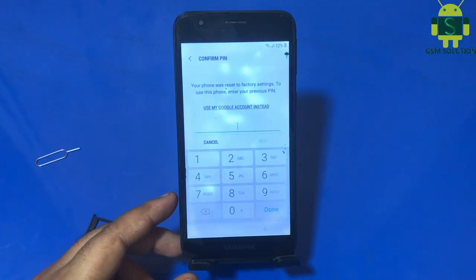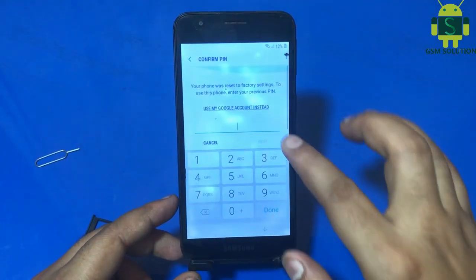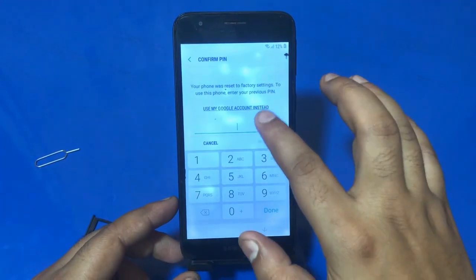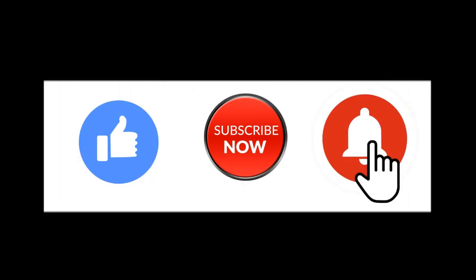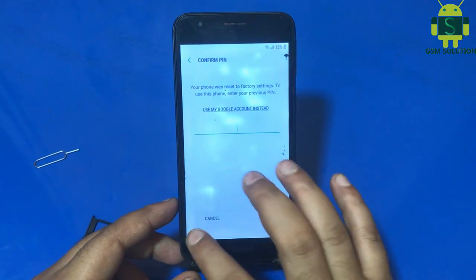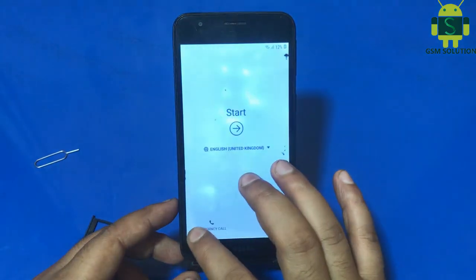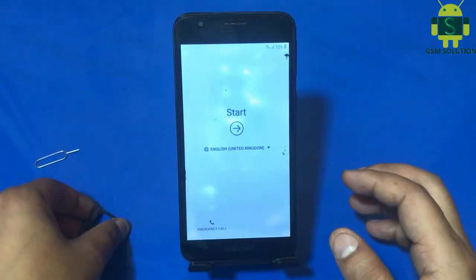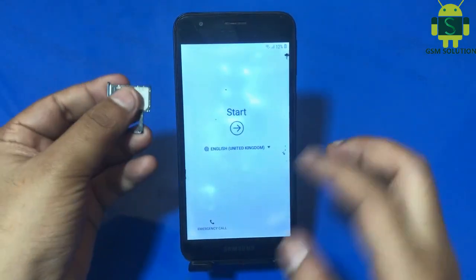Hello friends, welcome to my channel GSM Solution. If you want to learn more and new things about mobile software, please like, share, and subscribe to my channel. Today I am sharing Samsung A2 Core FRP bypass latest update without PC.